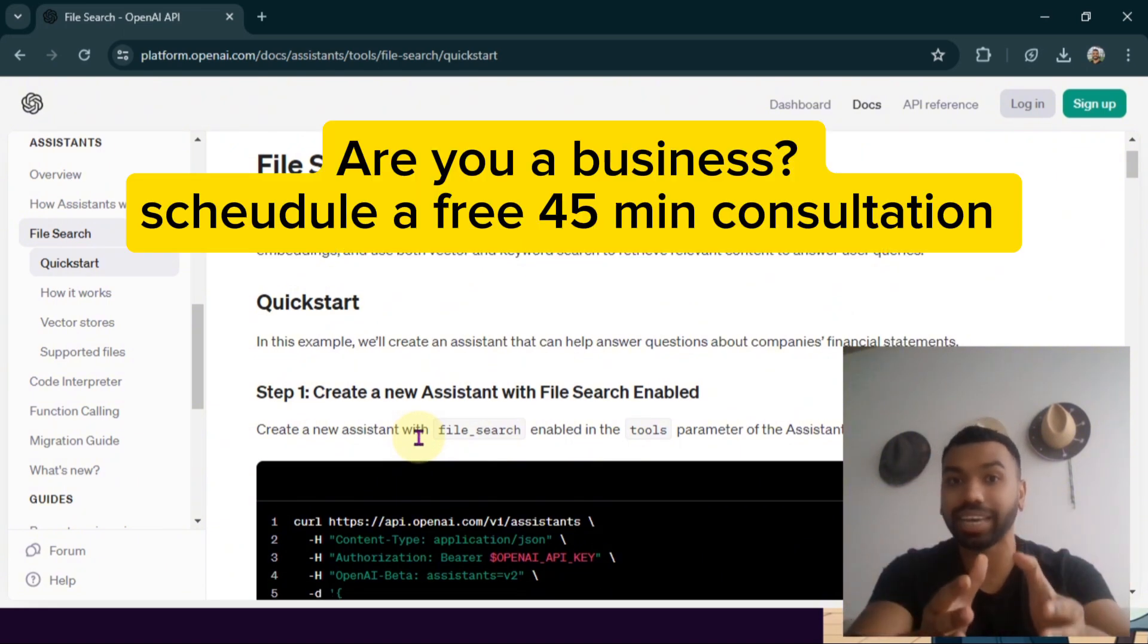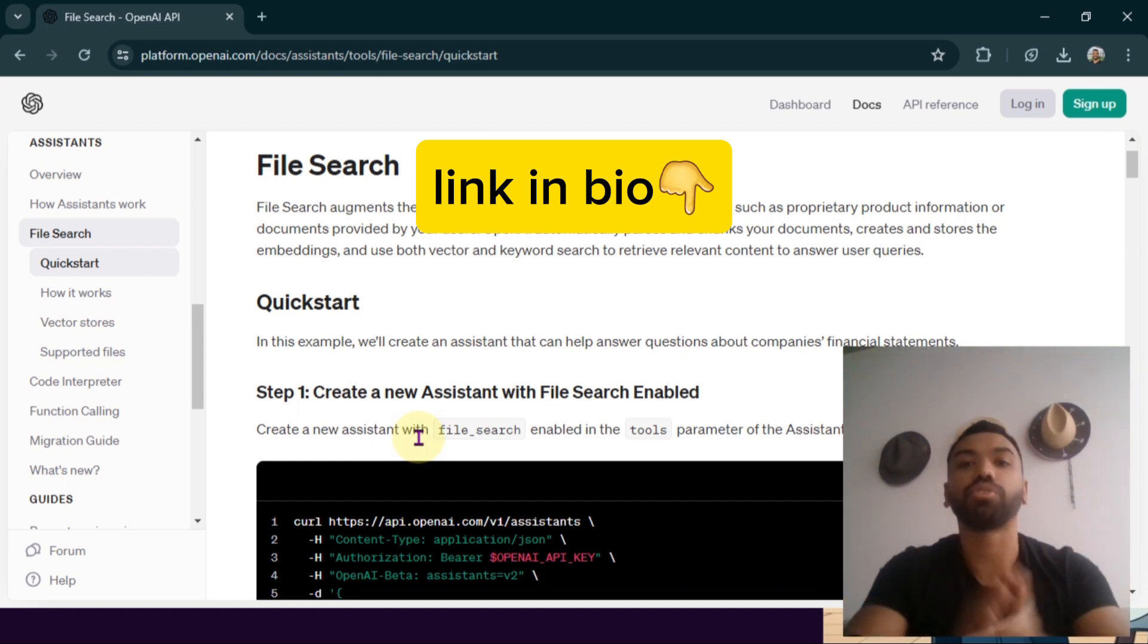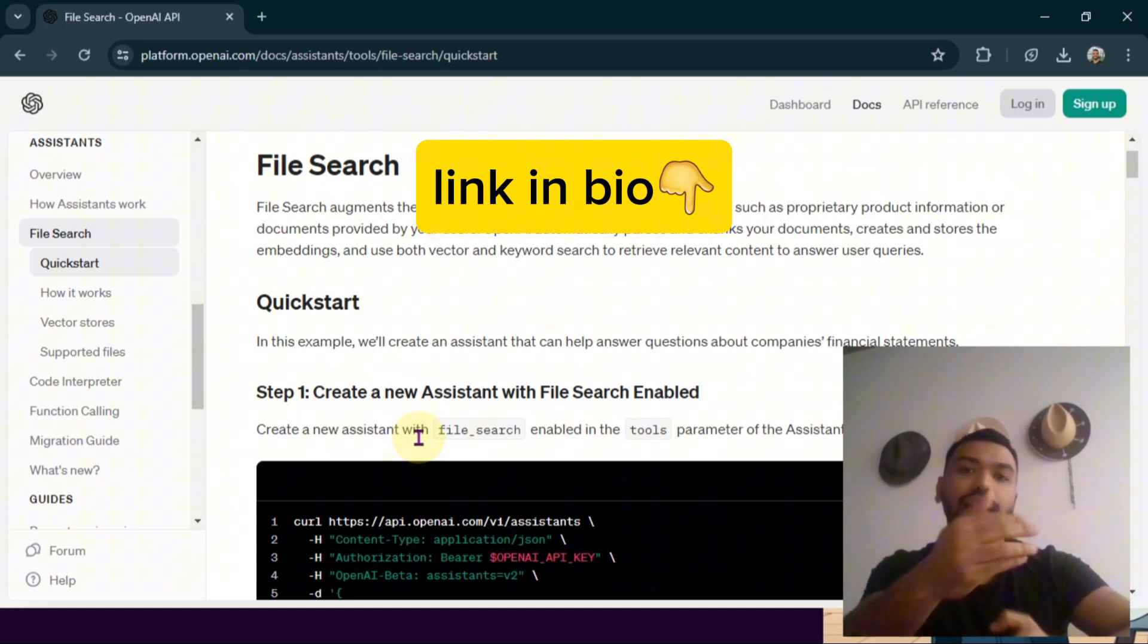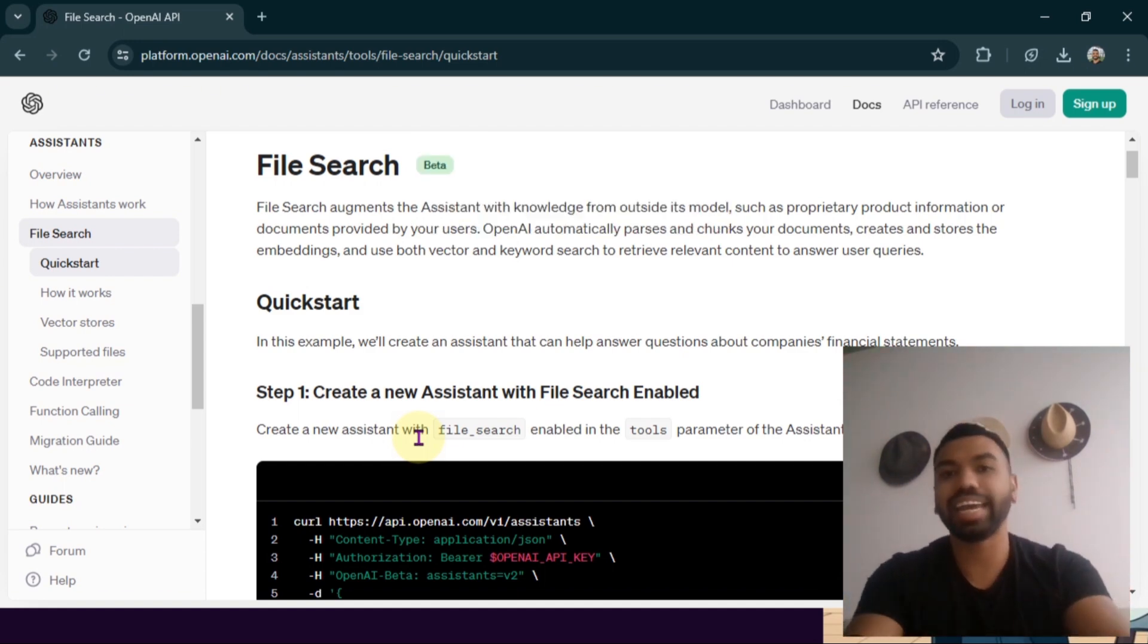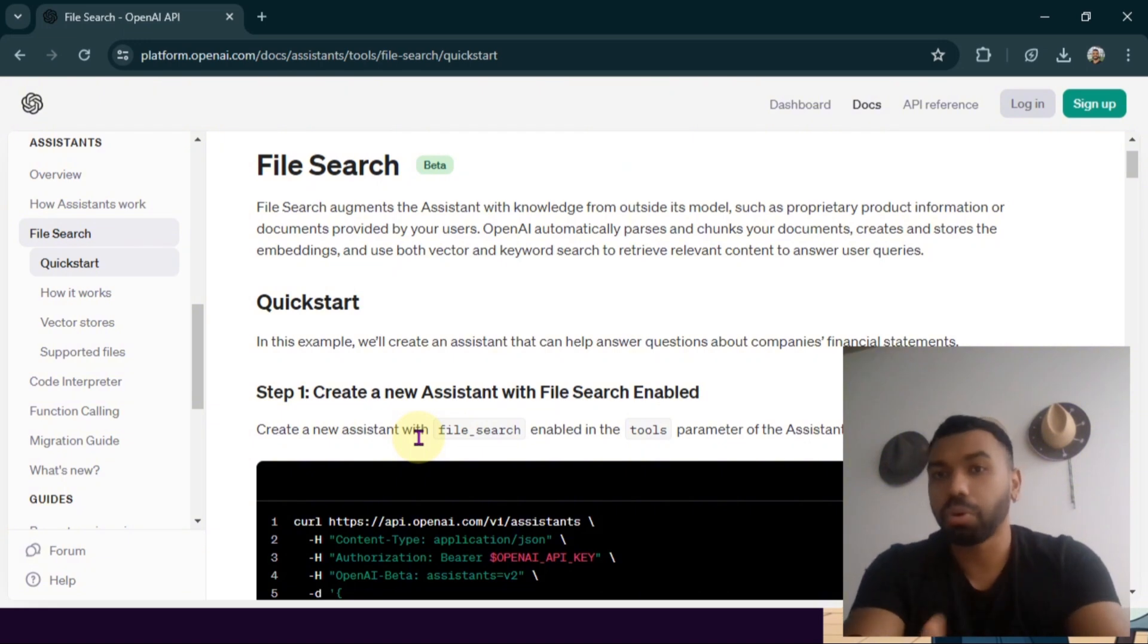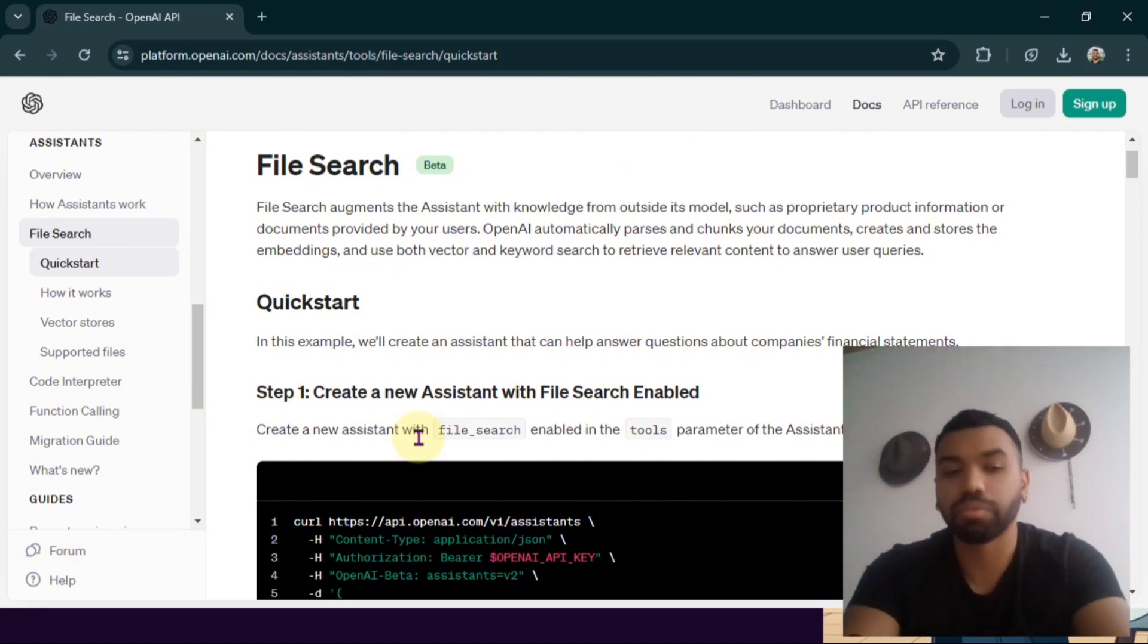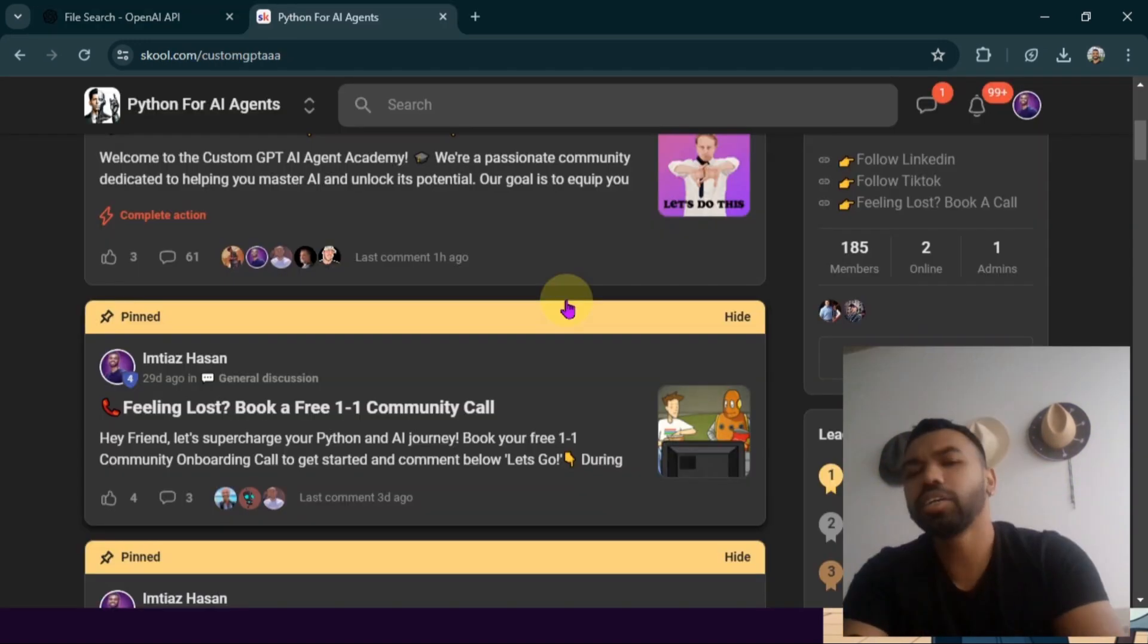So you can create an API for yourself and communicate with that. I have videos in my channel that will help you create your own API and coordinate all these functionalities together in one place.